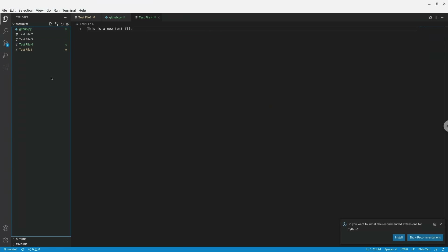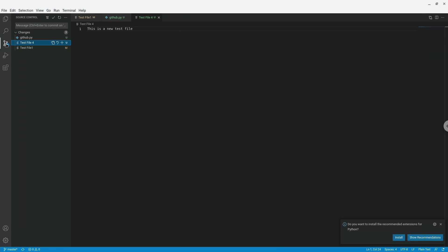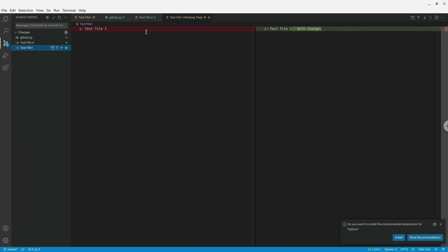I'll create one more test file, bringing it to three pending changes. I'll click the Source Control button. If I click on test file 1, I get two code windows — the left side shows the old file and the right side shows the new file after the changes I made.